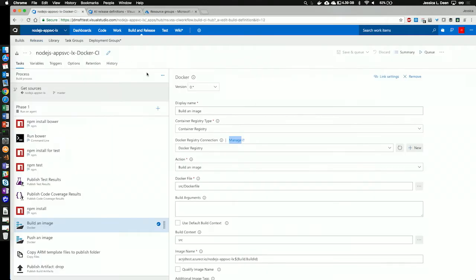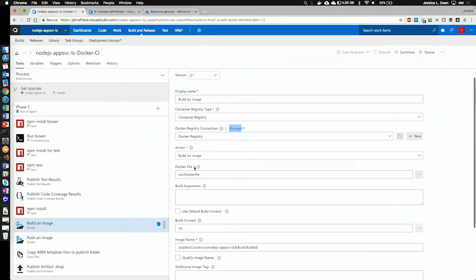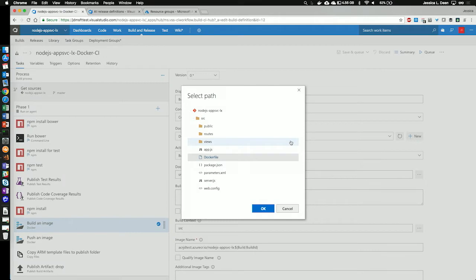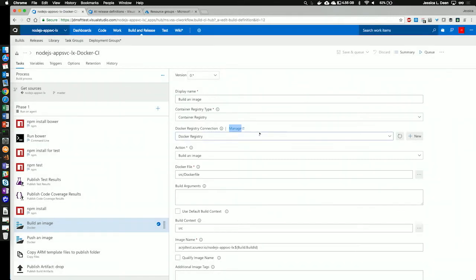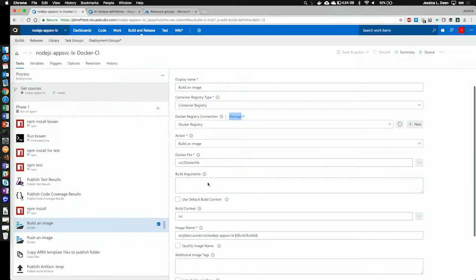So, going back over to our build definition, we see that I'm referencing that registry connection. The next step for Docker is I'm telling it to build an image. I'm telling it where that Docker file is. Again, remember it was under source. There's Docker file. So, that's the Docker file.